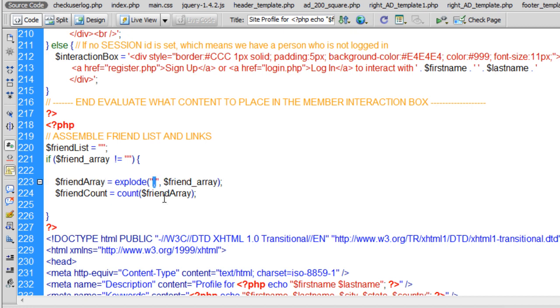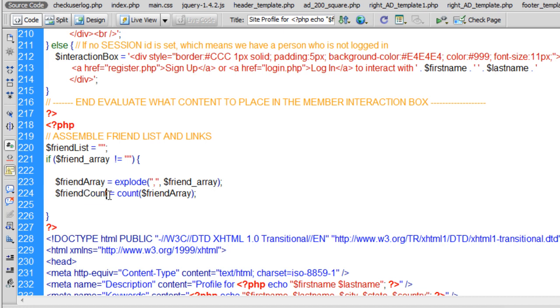We use the comma as a delimiter, explode it, and that's what the array consists of. All those friend IDs, but without the commas. But it's an indexed array. Then we can easily get the count from that. So we're going to display the friend count in the page real quick. First thing, just for testing.